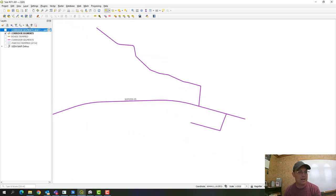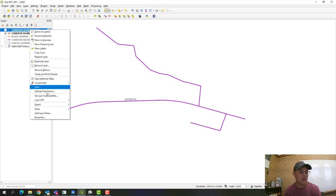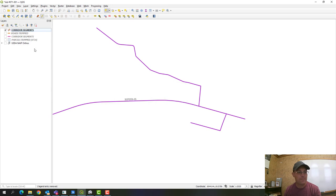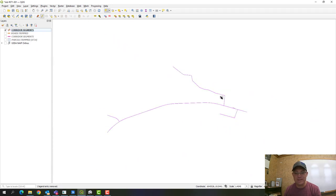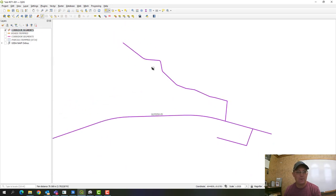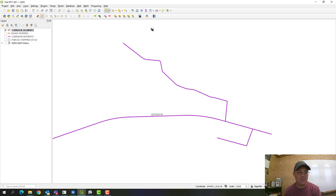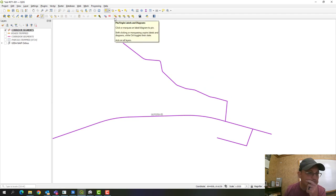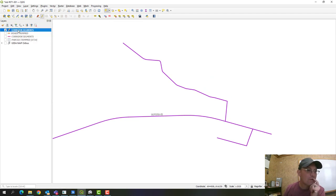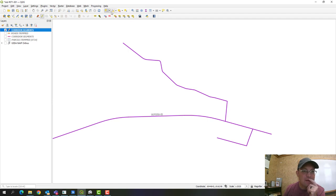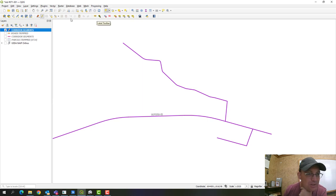If we turn off the DXF layer, we can see those two segments are now on our GIS layer. We can actually remove the DXF now. They're not being labeled yet because I haven't set the label. Let's go ahead and do that and then we'll be done. We'll open the attribute table.